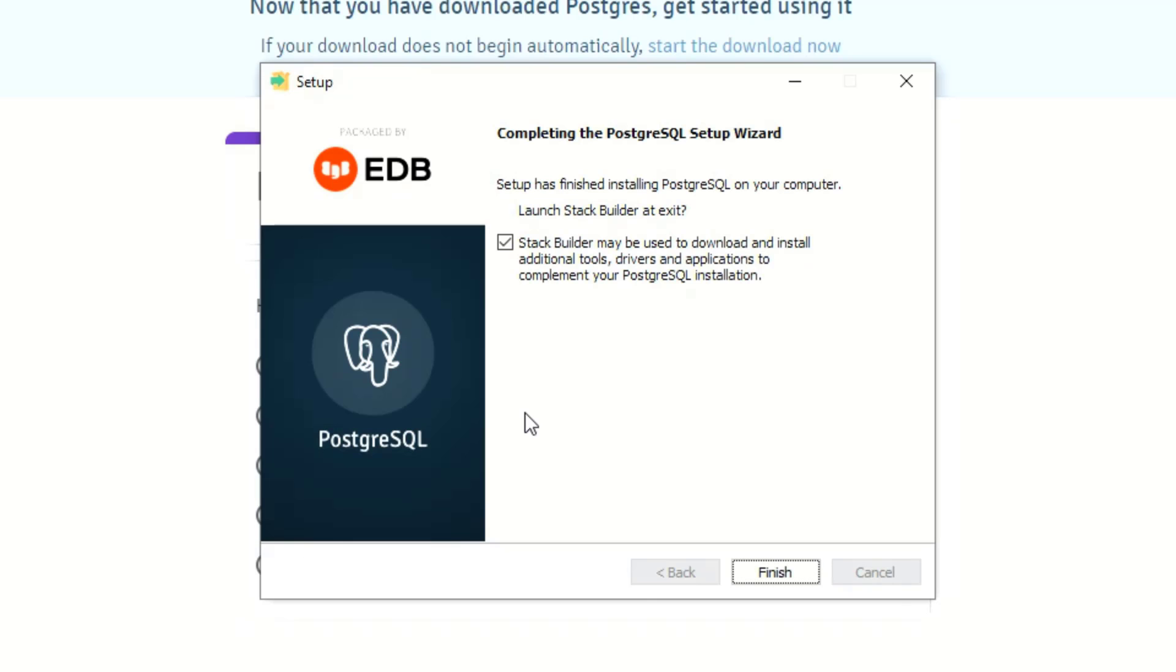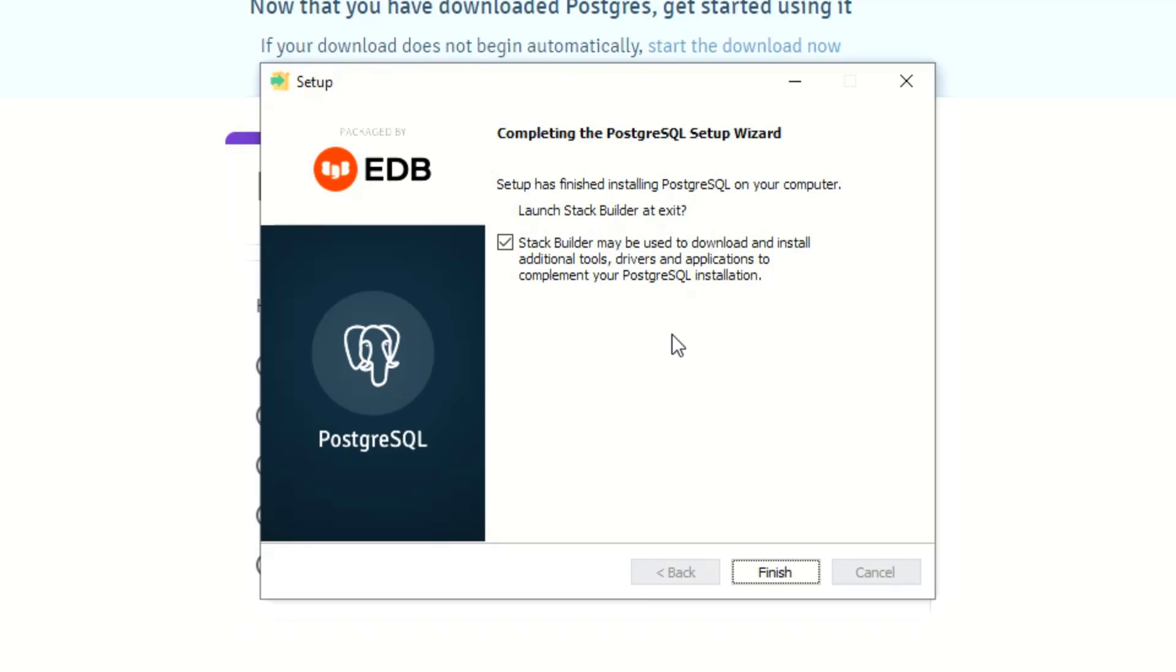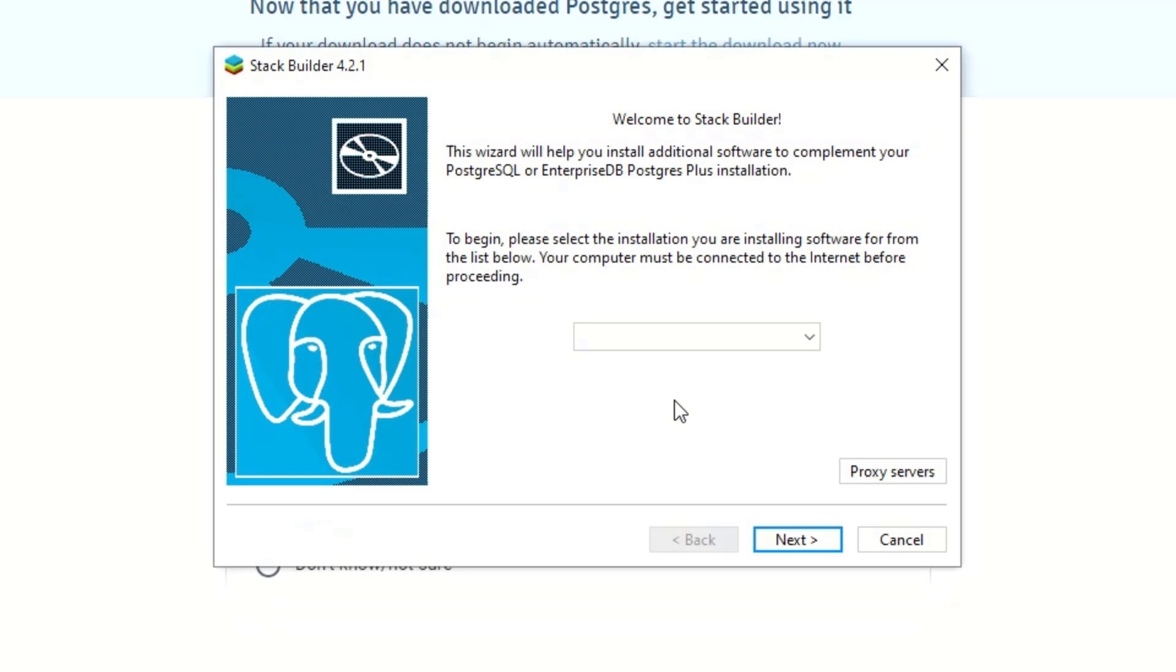All right so it's done, it took about four minutes maybe a little bit less. Let's see here, what does it say? Stack builder may be used to download and install additional tools, drivers, and applications to complement your PostgreSQL installation. I guess that's fine, launch stack builder sure.